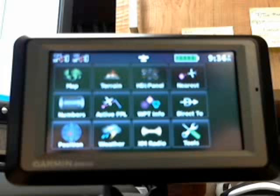What you'll see is the vertical navigation function — you'll see a CDI on the HSI panel. Let's go ahead and show you what's going on.